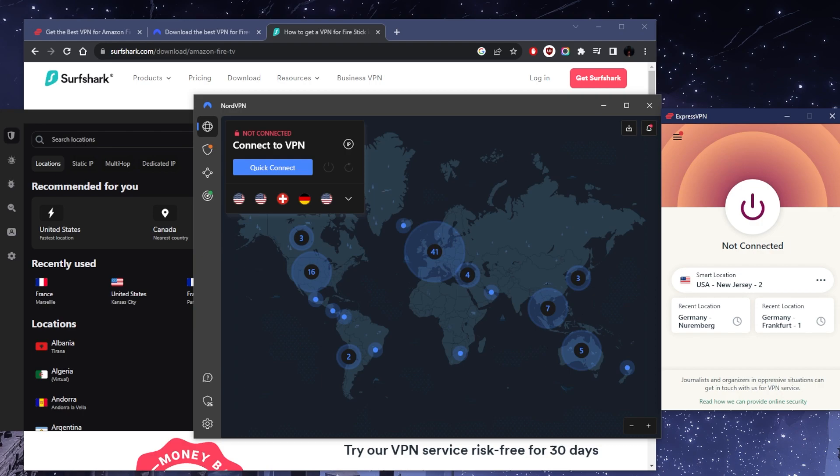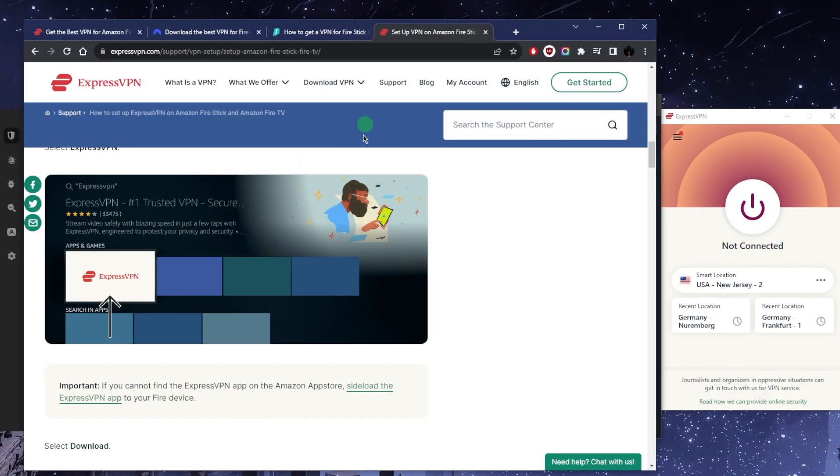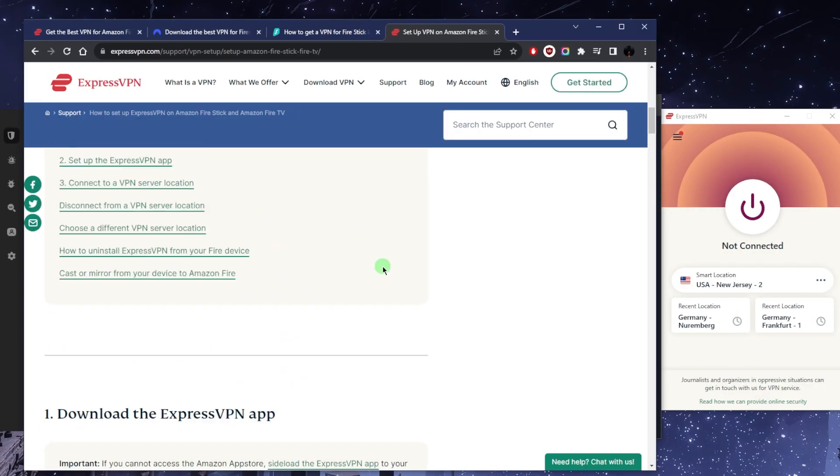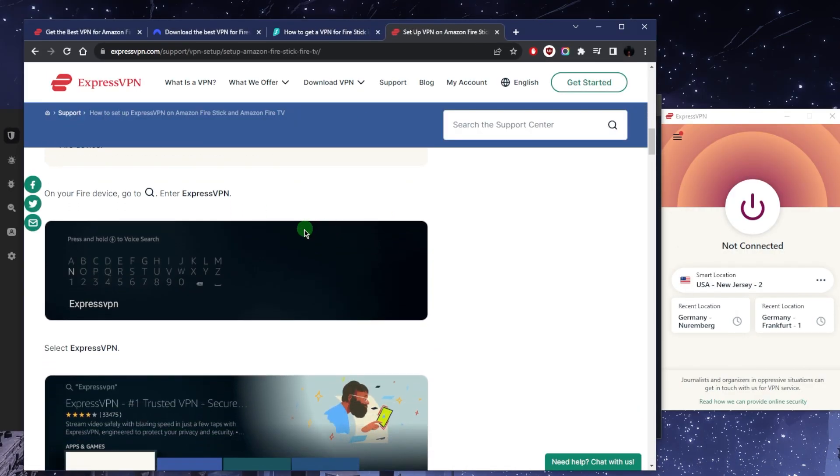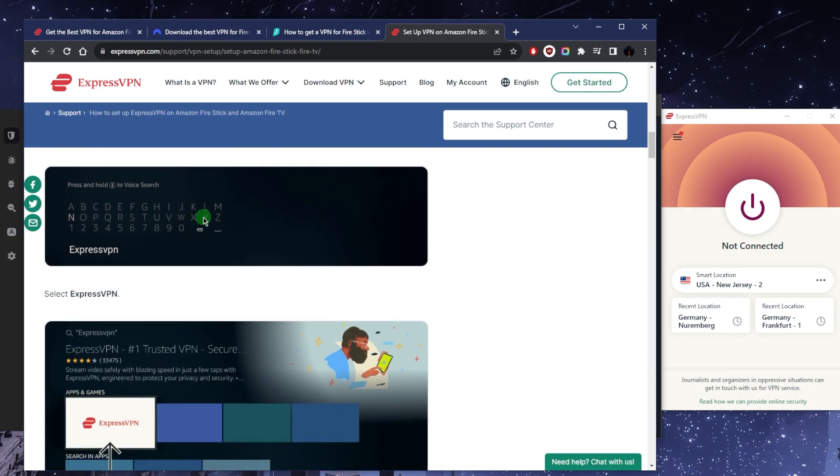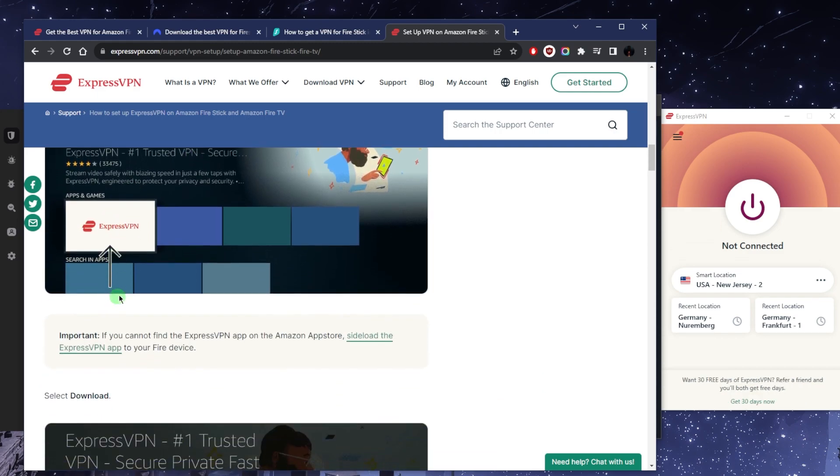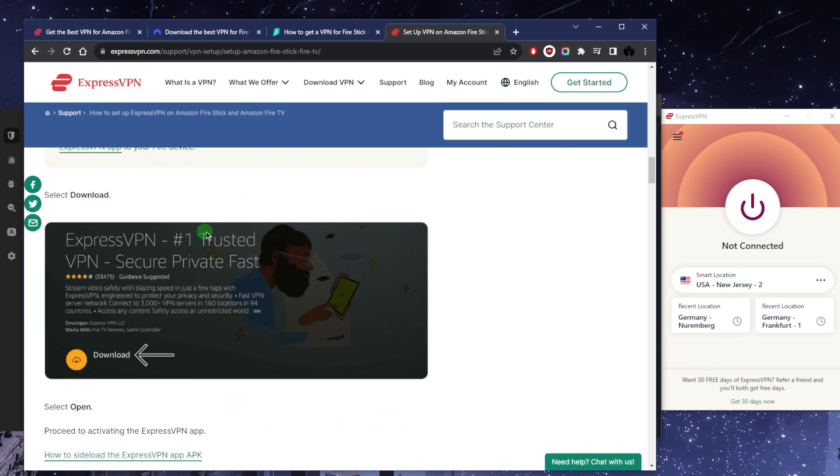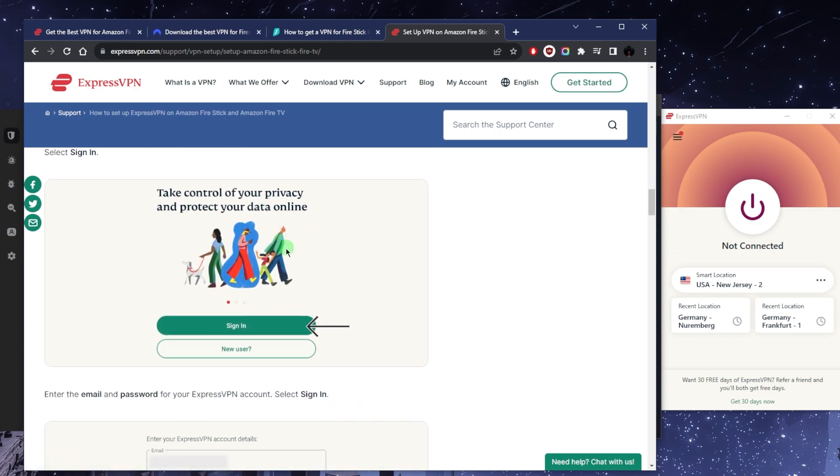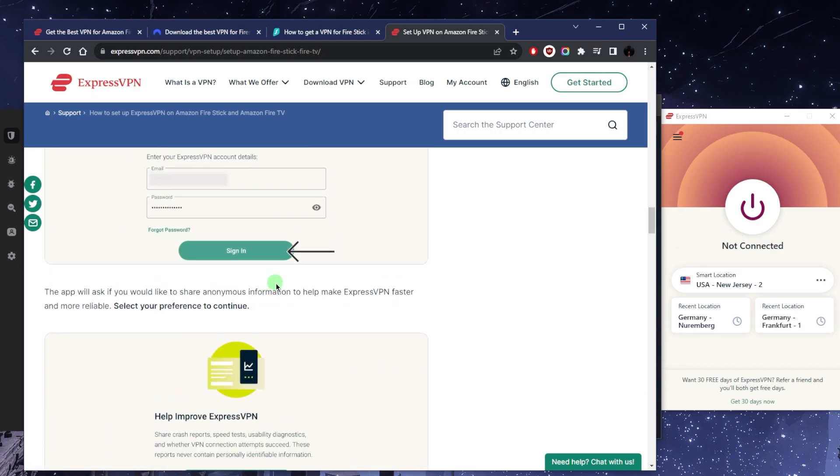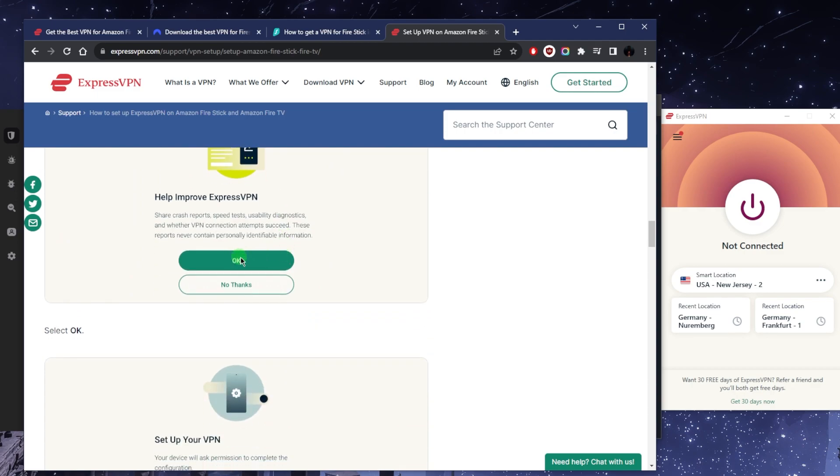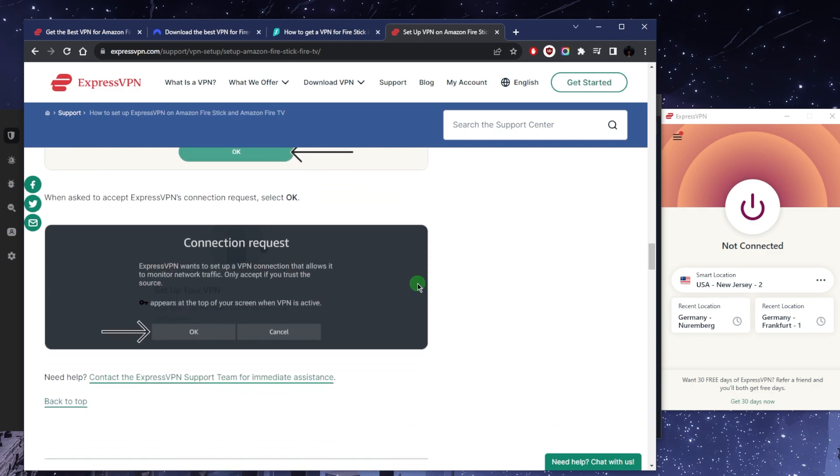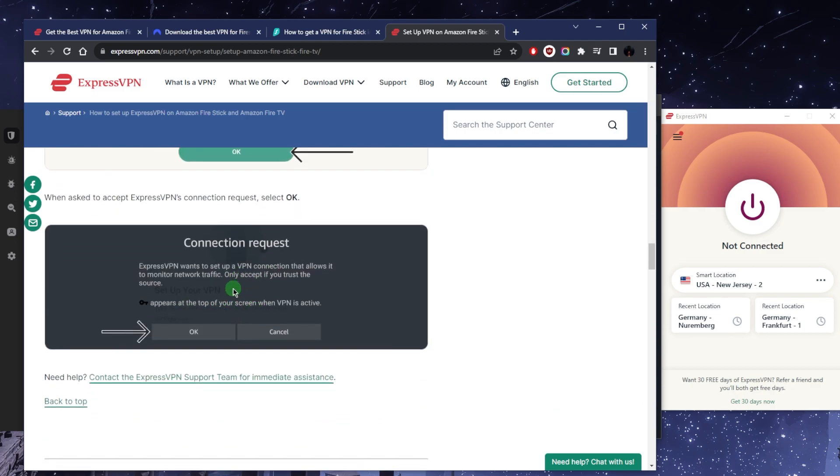It's demonstrated right here very easily on the ExpressVPN website. All you need to do is go to the store, look up the ExpressVPN application, download it, use your credentials to log in. Once you sign in, it's just like the PC. Just click OK when it asks for the connection request.